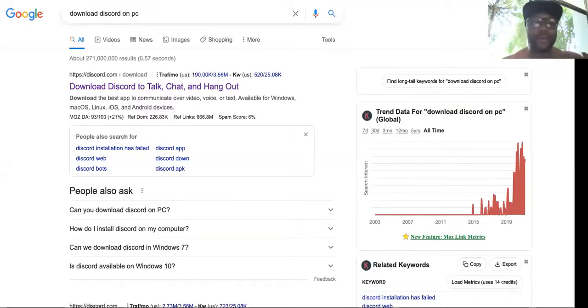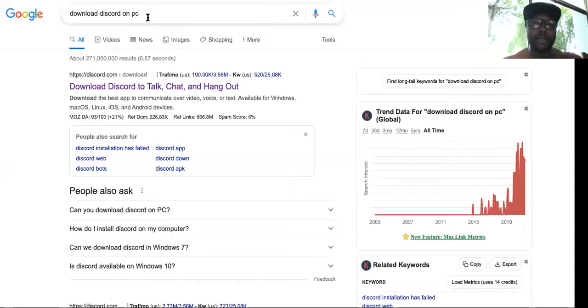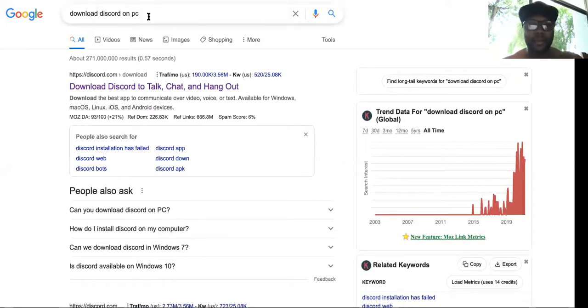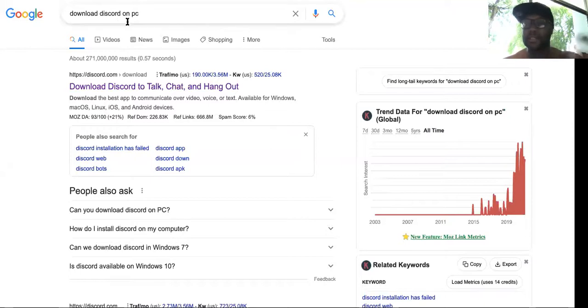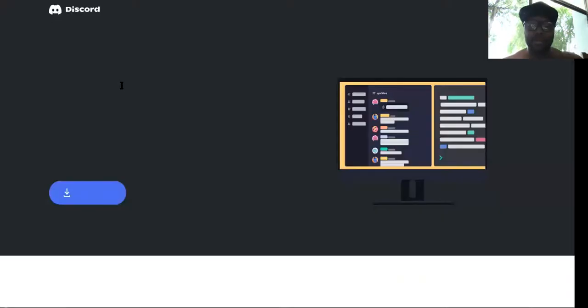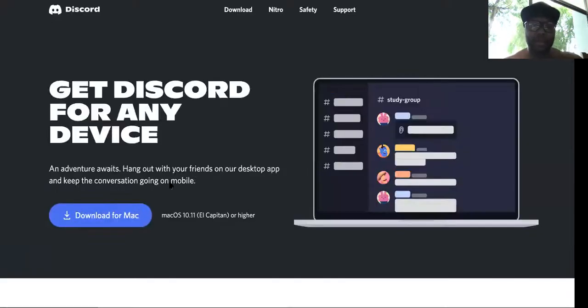So you want to just go to 'download Discord on PC', or if you're on Mac, you just want to go to 'download Discord on Mac'. You just type that into Google, okay?